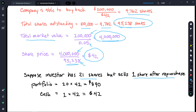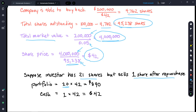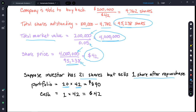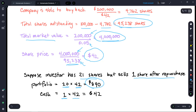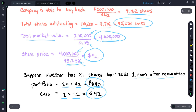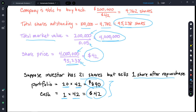Right after the repurchase, the investor sells one share. They now have 20 shares in their portfolio, each valued at $42, so the dollar value of their stock holdings is $840. They sold one share at the current price of $42, so they have $42 in cash from that sale. These numbers are exactly the same as in the cash dividend scenario — they're identical.